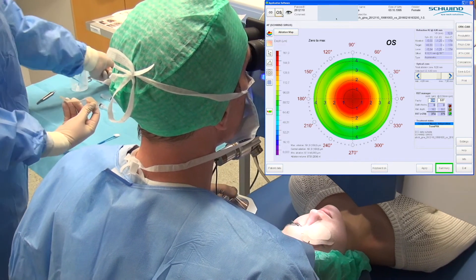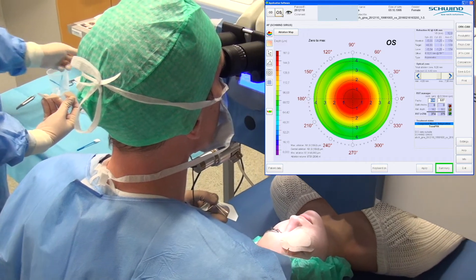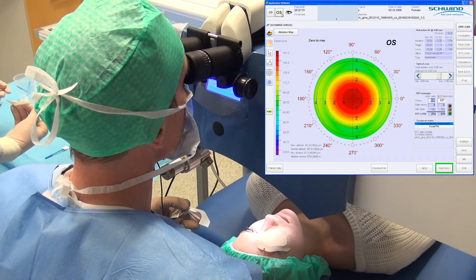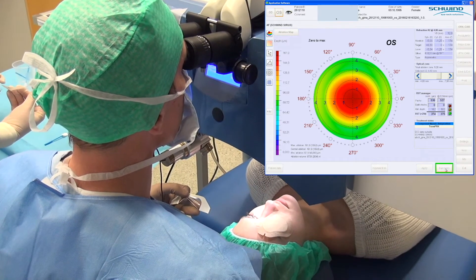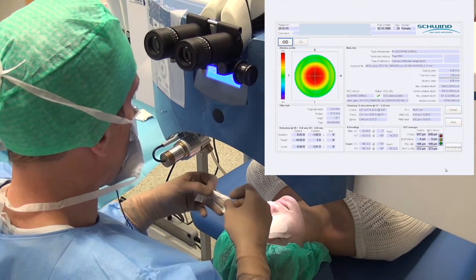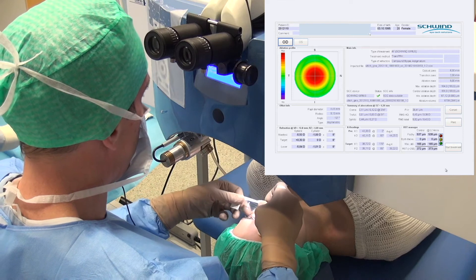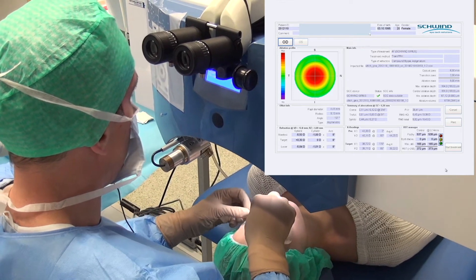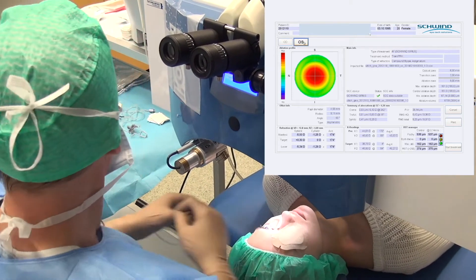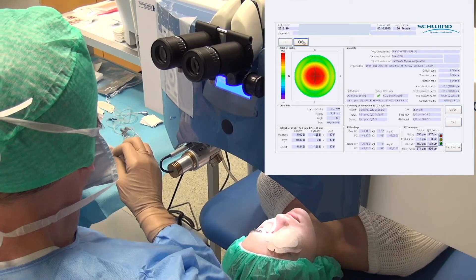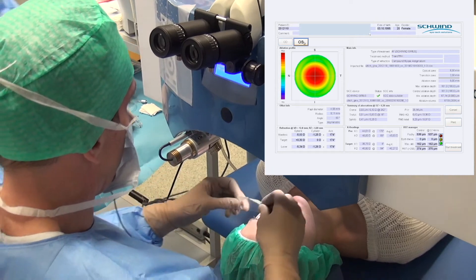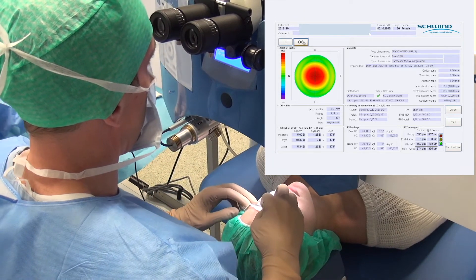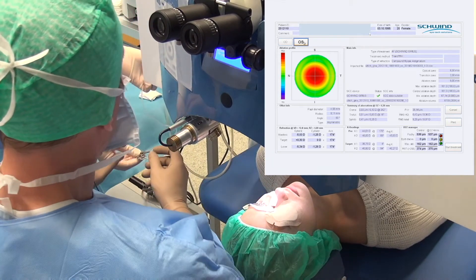Now the data of the left eye is the same. Here is the imported data that we sent to our laser system. In this case, we have planned an aberration-free ablation.